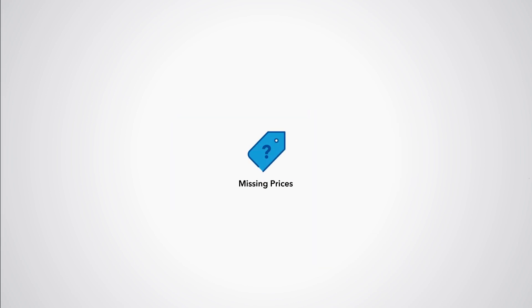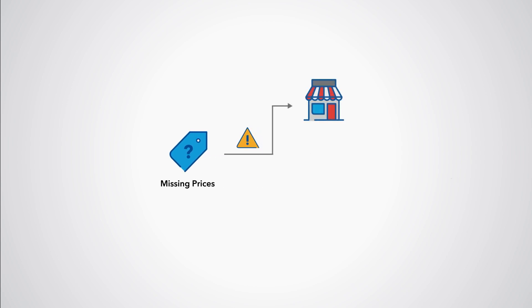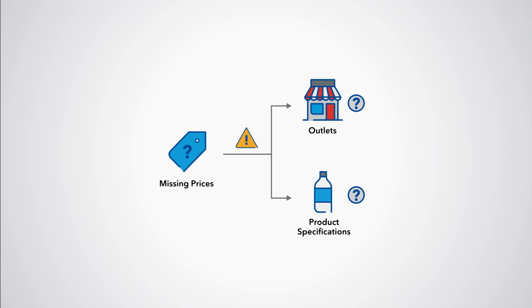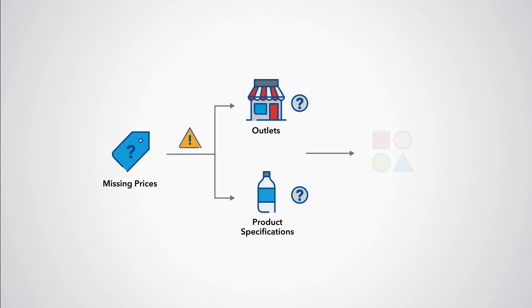An increasing number of missing prices can also be an indication that the outlets or the product specifications are no longer appropriate, and action must be taken to update the samples.